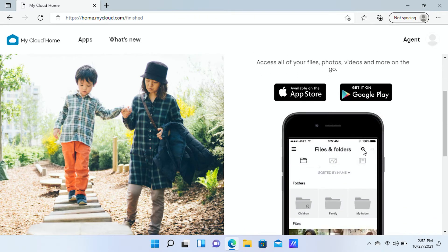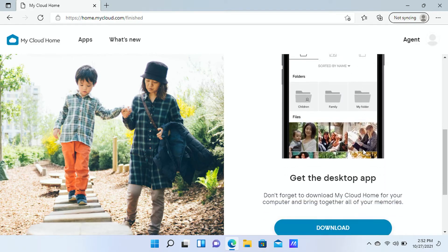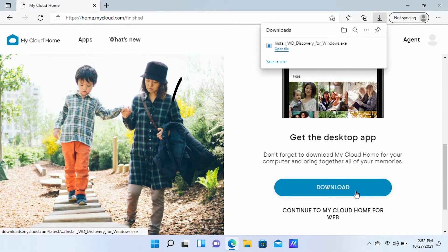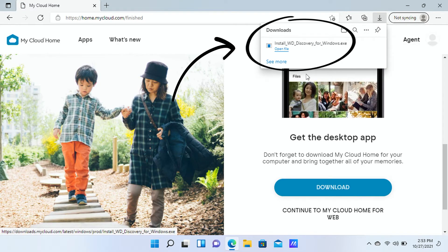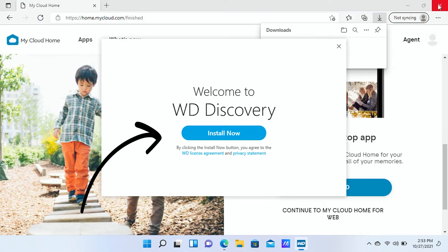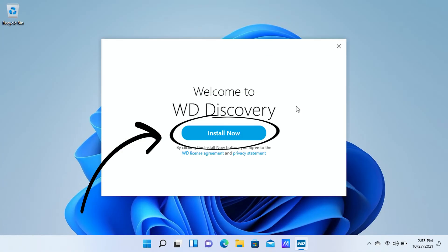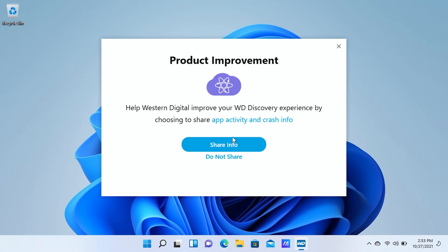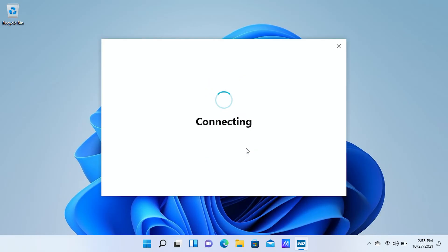Click the download button to start downloading the app. Once it's downloaded, open the file, click yes, and then click install now. Here you'll be shown some options for sharing information with your device's manufacturer. Select what works best for you — I'll choose share info.